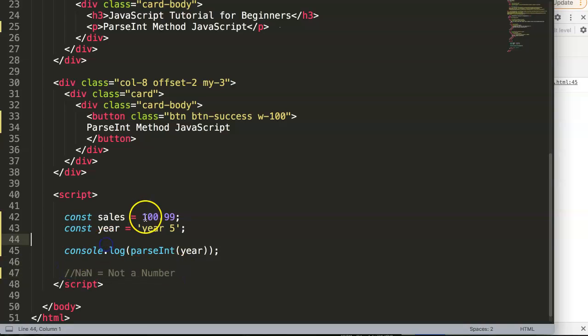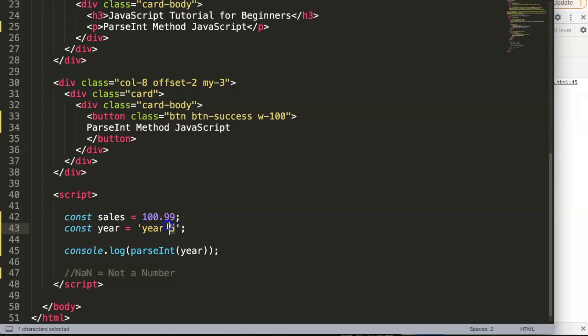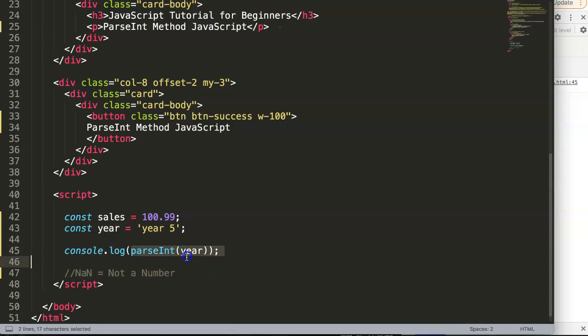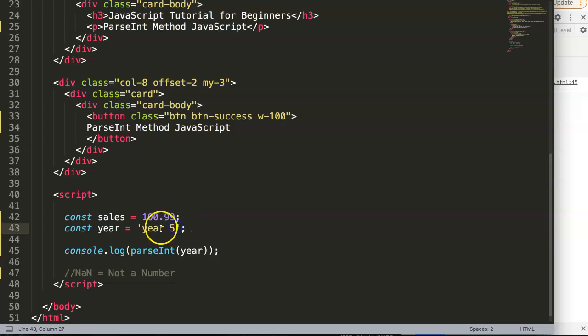JavaScript understands now, sorry, we cannot extract the number out of this because there is no number. The reason why there is no number: you will say, wait a minute, I see the number 5 here and if I put it here in front it worked. Why? Because parseInt only understands if the value is at the front. If the value is at the back, it doesn't work.